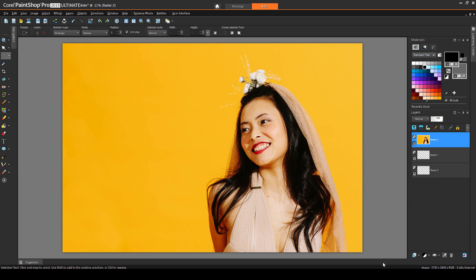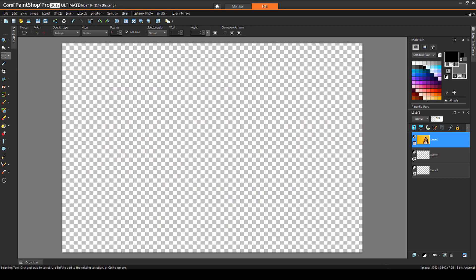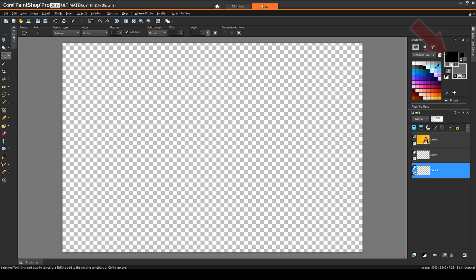For my second example, I'll start with this photo of a bride, placed above two layers that are not yet painted. I'll make the bottom layer the only displayed layer, and make it active. I'll choose a solid light blue color, and flood fill the layer.